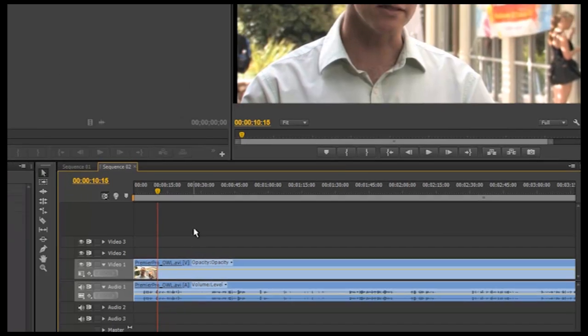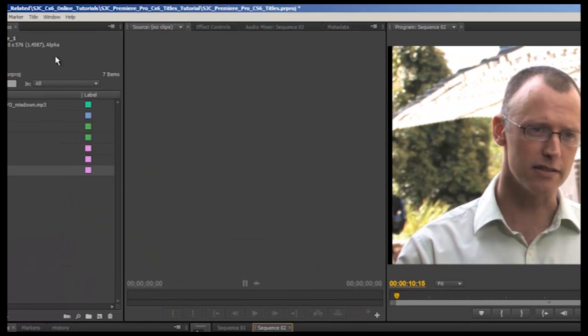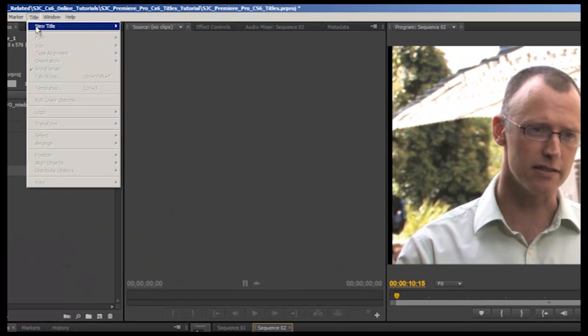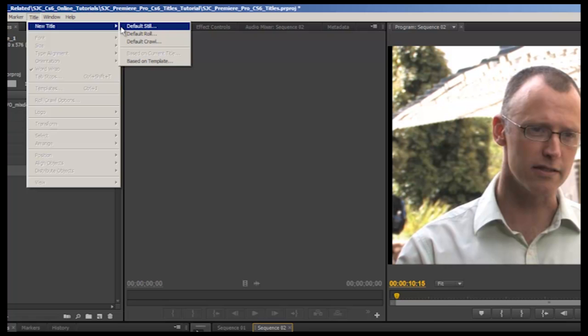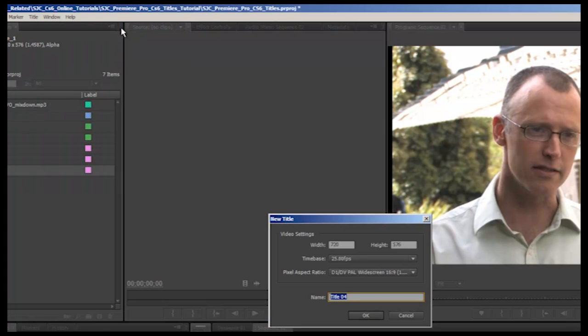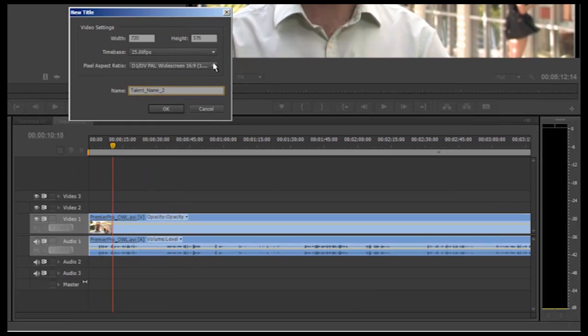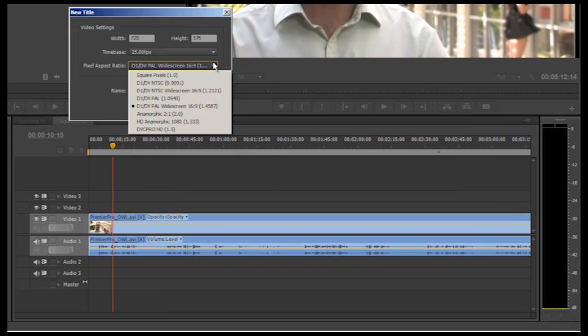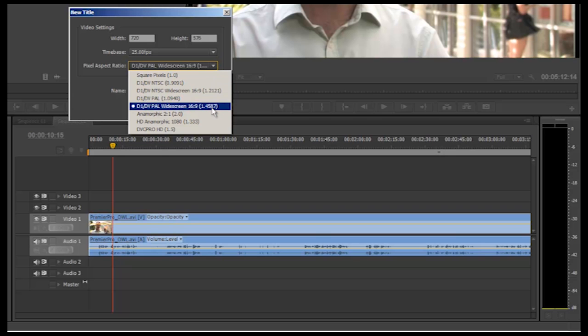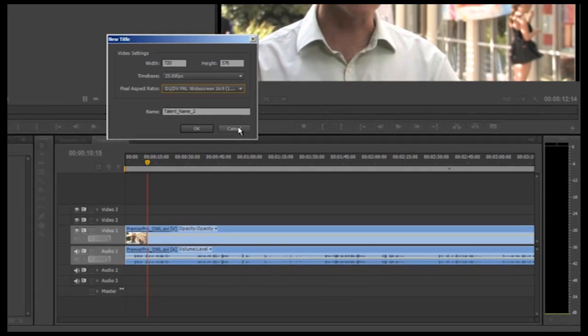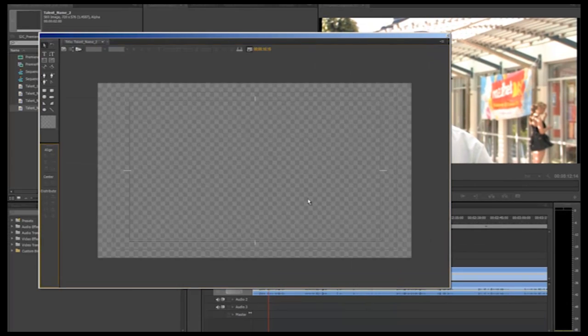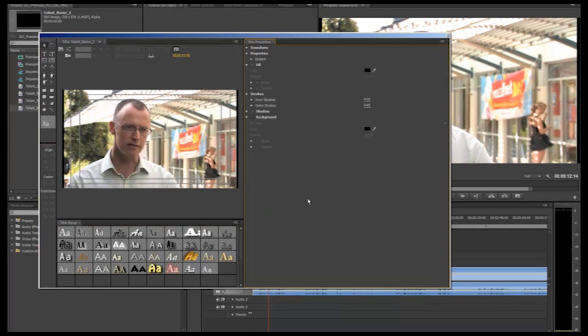Now I'll head up to title, new title and select default still. Again give your title a descriptive name. I suggest the name of the talent you are creating the super for so if you need to make any changes at a later date it is easy to locate the super in your import bin. Before clicking OK make sure your title is the same size as your sequence and your video. You need your pixel aspect ratio to be DVCPAL widescreen 16:9. Click OK and the title creator will now open.